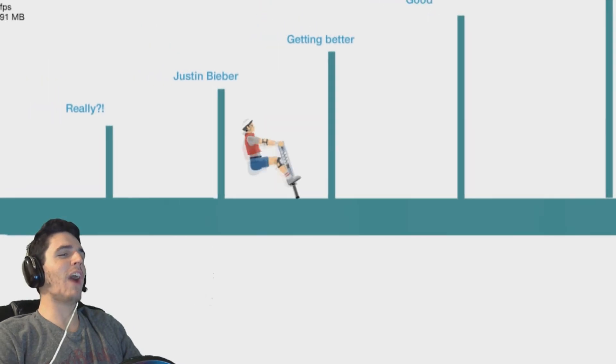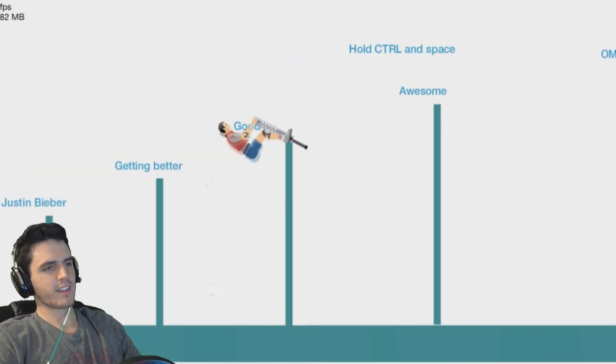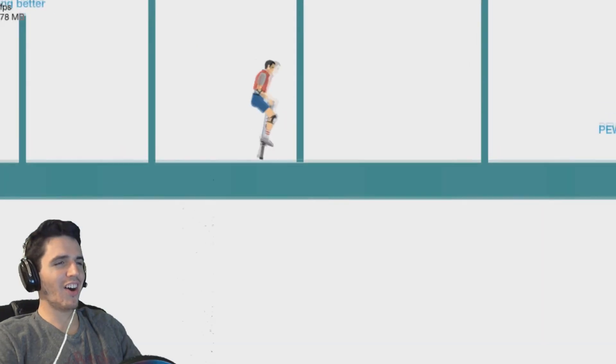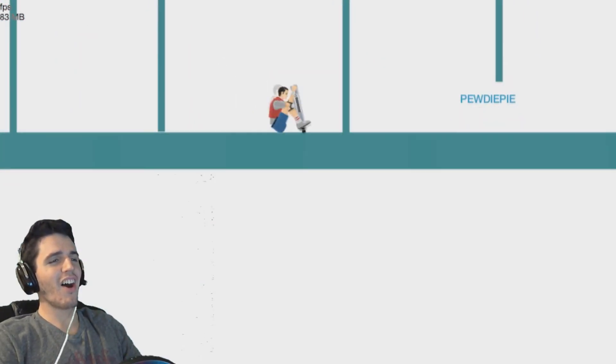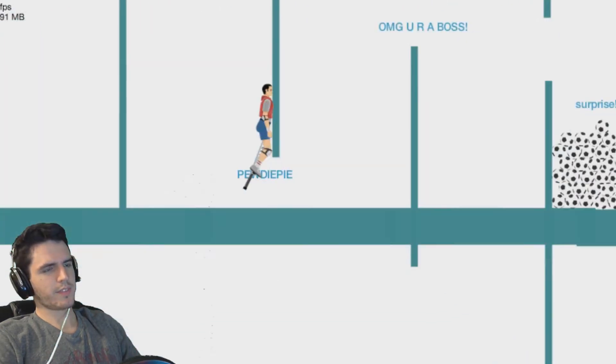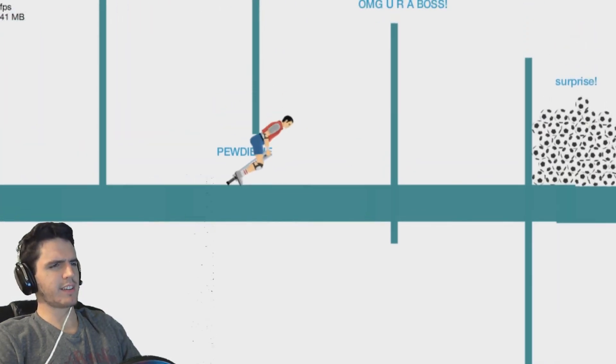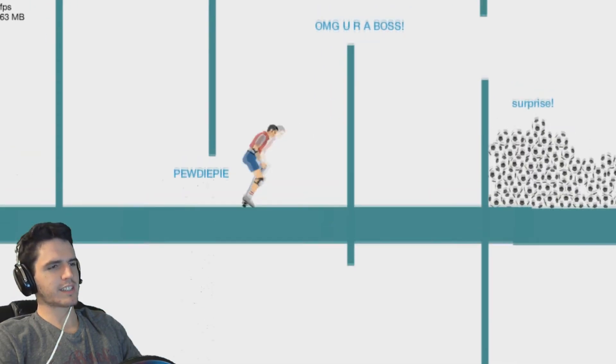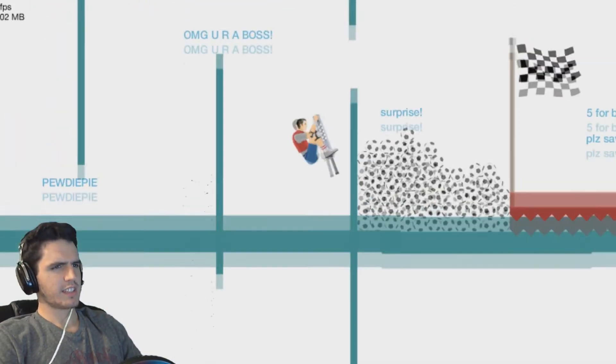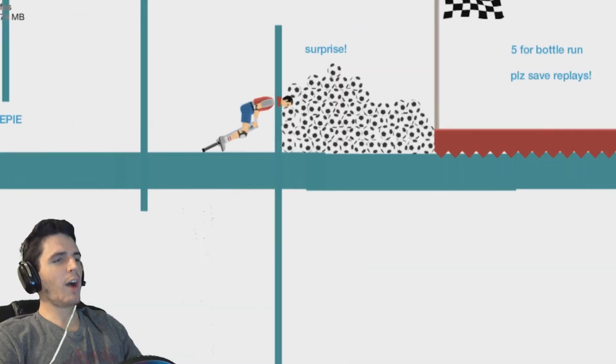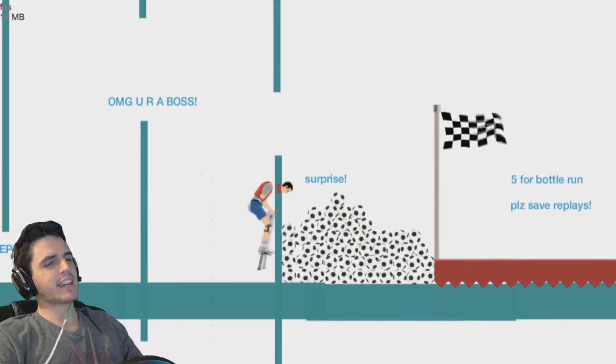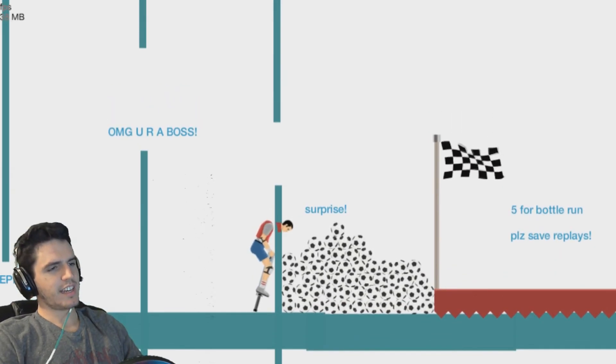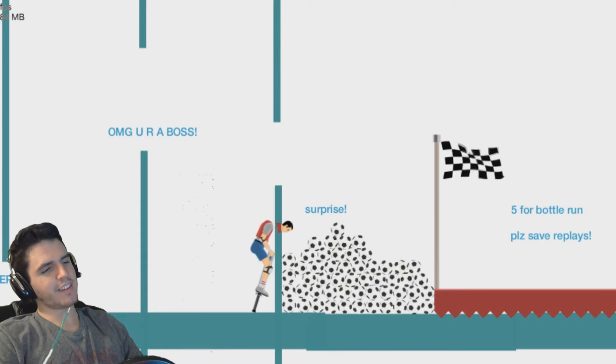I have two for one MLG pro. PewDiePie. PewDiePie is easy. Holy crap. Surprise! Okay, my head's like I made it through and the rest of my body's like no you haven't. It's fine. Who needs a head anyway?